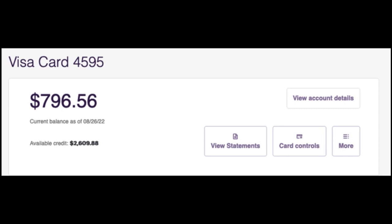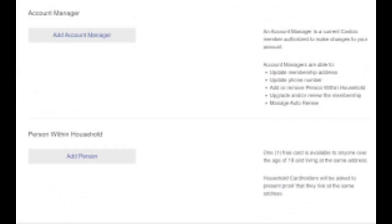In the credit score section, you should be able to view your current credit score. Truist may provide additional details such as factors influencing your score and tips for improving it.